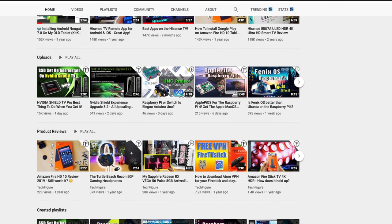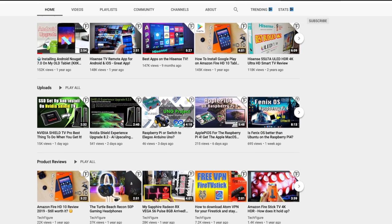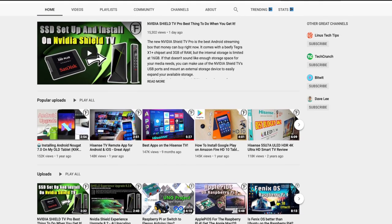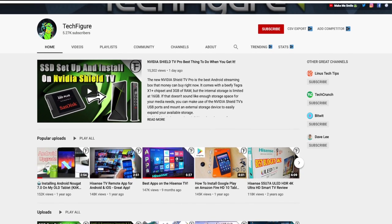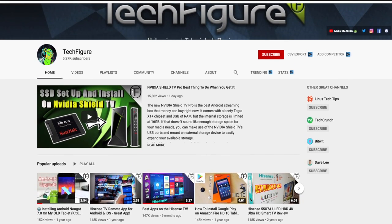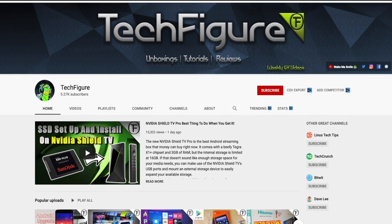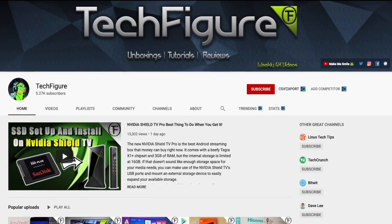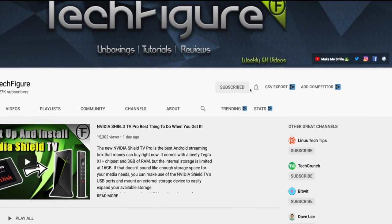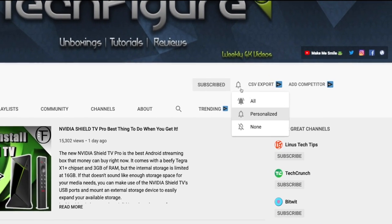If you're new to the channel and want to stay up to date with the latest tech tutorials, reviews and unboxings — I do everything including Fire Stick, Raspberry Pi and Android TV tips and tricks — so subscribe and hit the notification button.